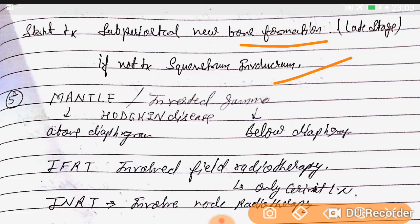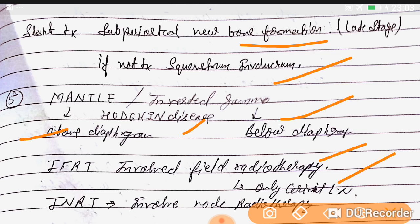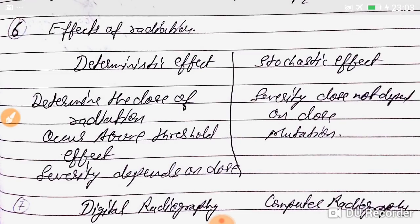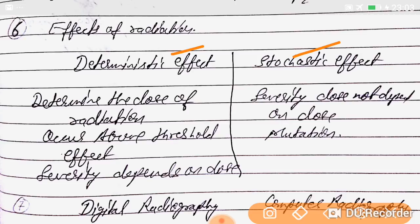Mantle field is used for above-diaphragm radiation and inverted gamma for below-diaphragm radiation in Hodgkin's disease. IFRT is involved field radiotherapy, only for cervical lymph nodes. INRT is involved node radiotherapy. Effects of radiation include deterministic effect and stochastic effect.